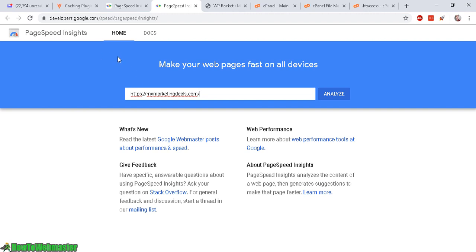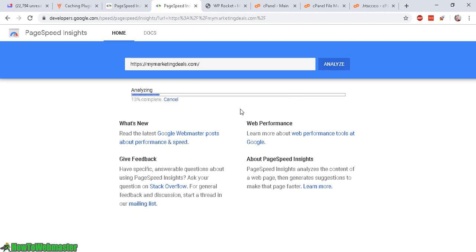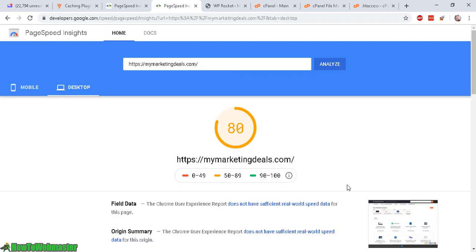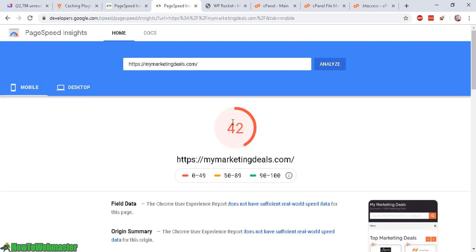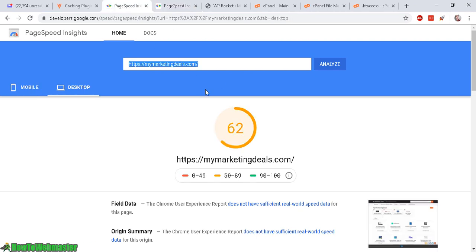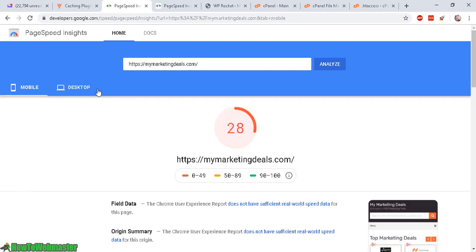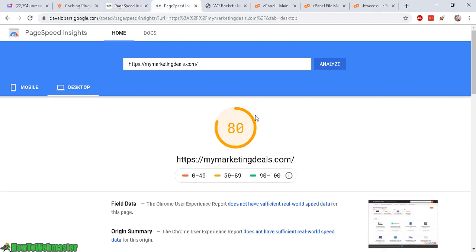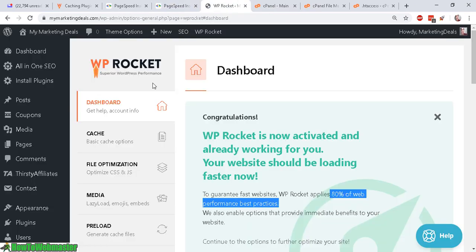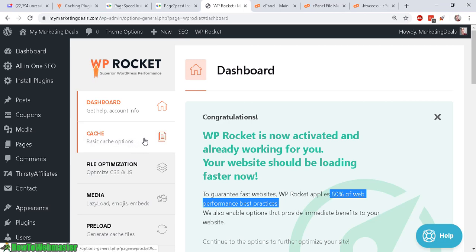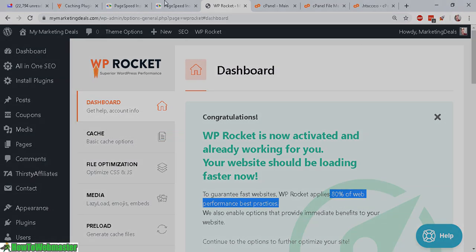So I've opened up a new tab and now I'm going to analyze my speed again. And right away we see a big improvement. I have now a score of 80 for desktop and 42 for mobile. And the old score without WP Rocket was 62 for desktop and 28 for mobile. So there is a major improvement already. But let's go ahead and configure the other settings to see if it will increase this any further.